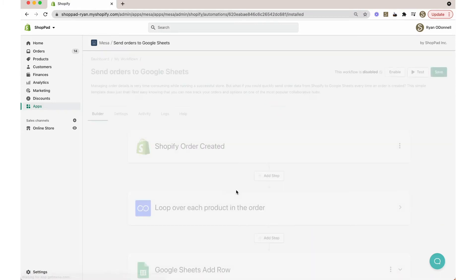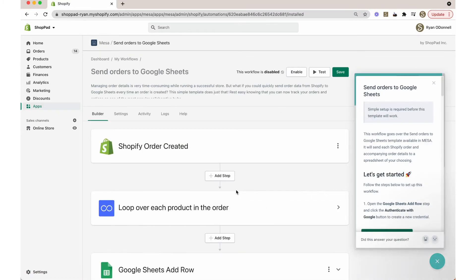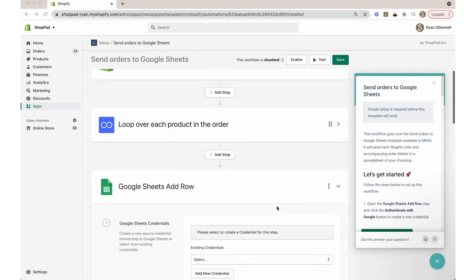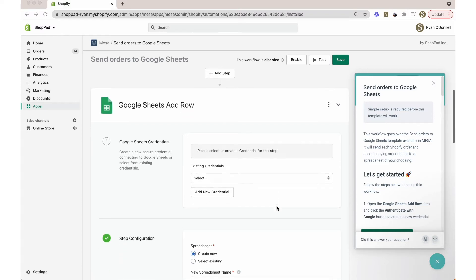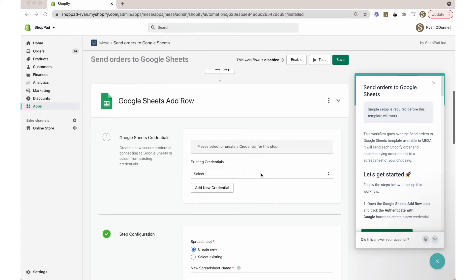After adding this template to your Shopify store, you'll now be able to see the steps involved. Scroll down and expand the Google Sheets add row step by clicking on it.